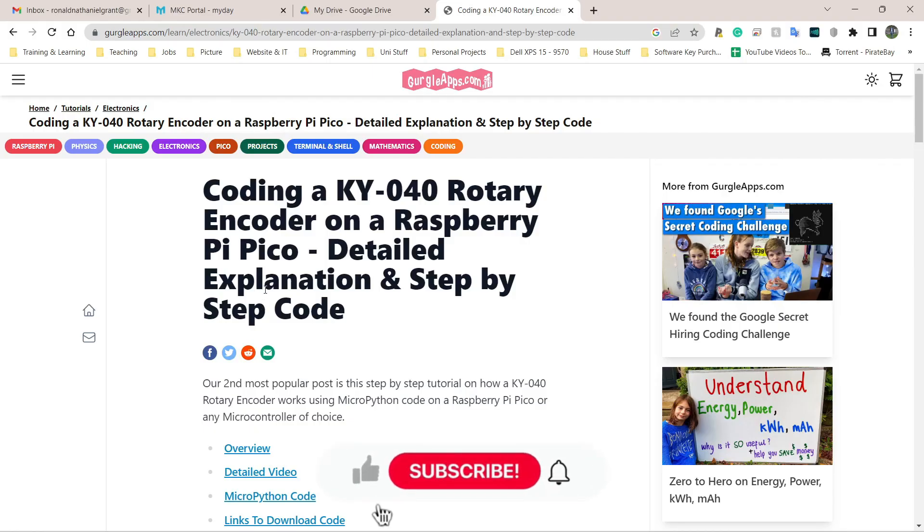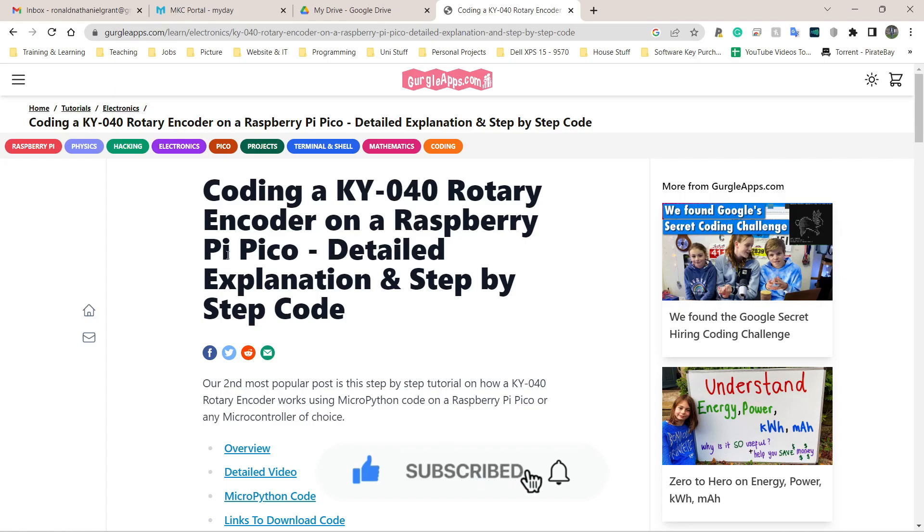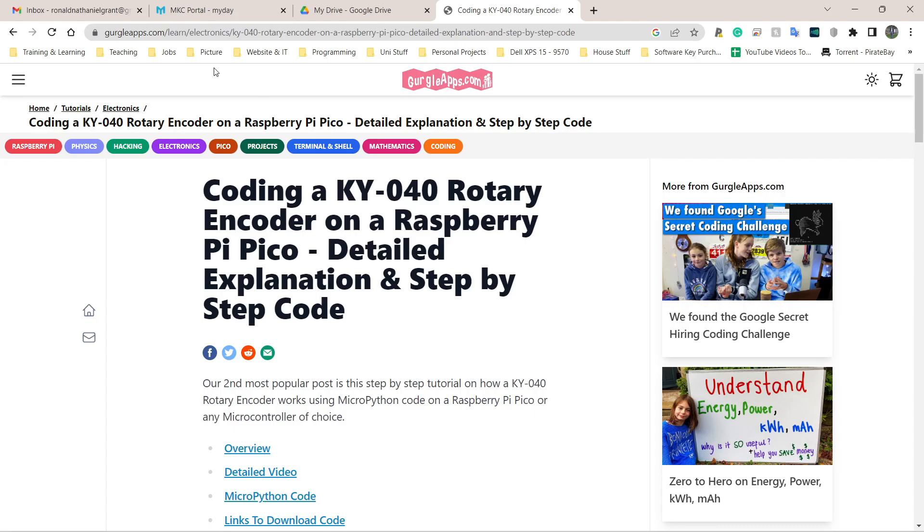Welcome back. I'm going to be looking at the rotary encoder today. Before I even go any further, my video is not going to be nearly as in-depth as this young lady's video here.